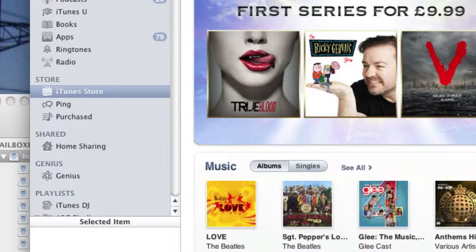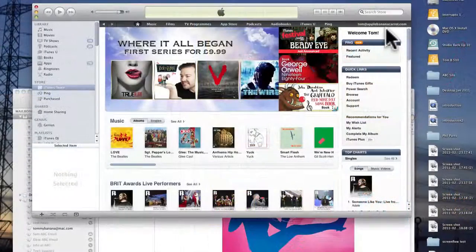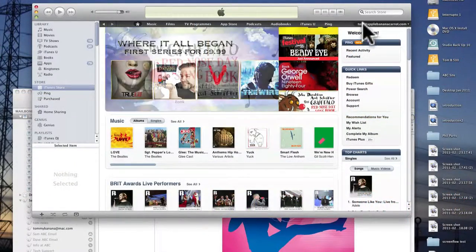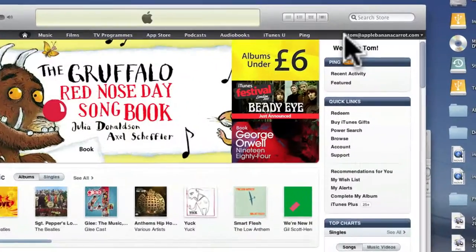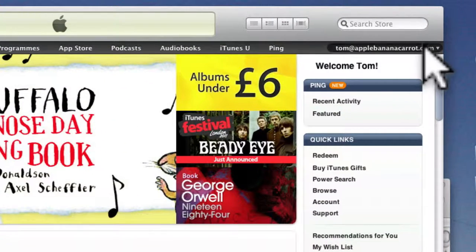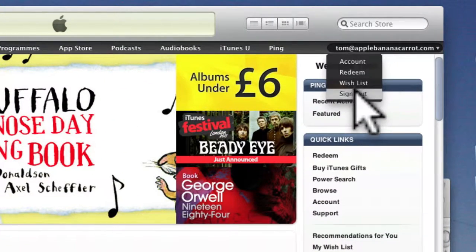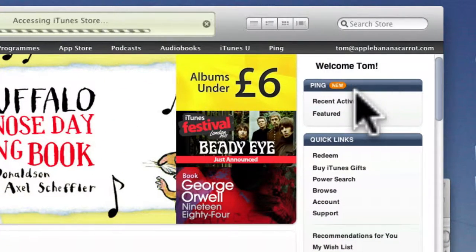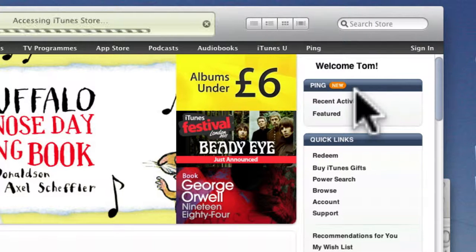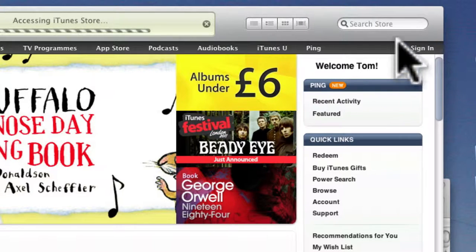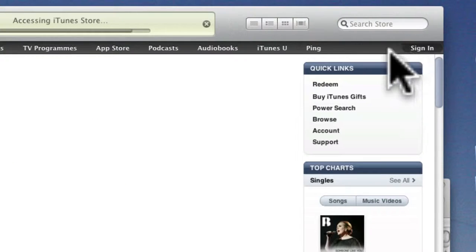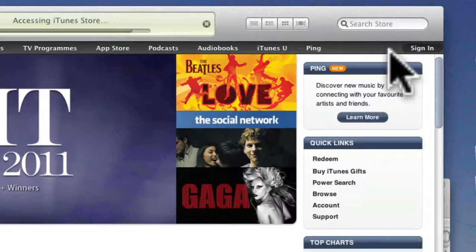So launch iTunes and then click on iTunes Store. The first thing to do is check if there's an email address along the top here you want to click there and go sign out. So it should say sign in at the top right hand corner.